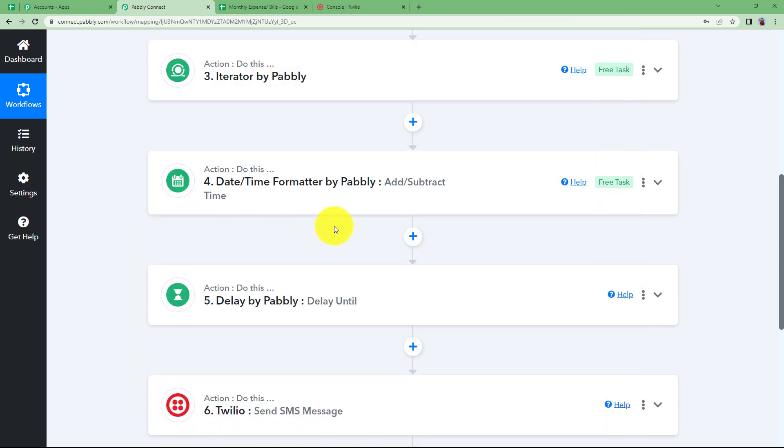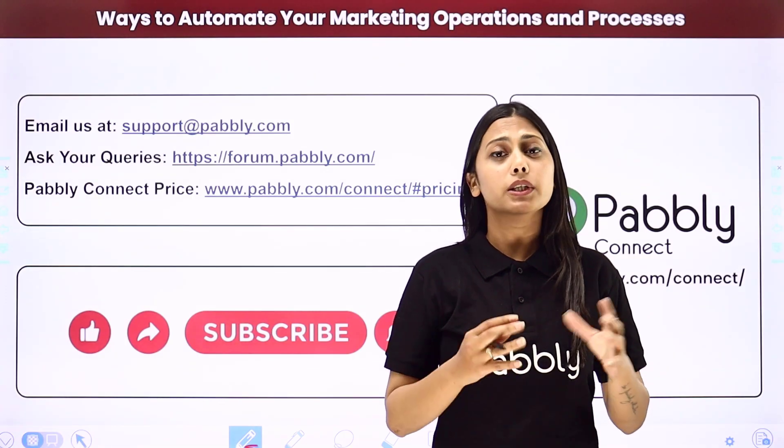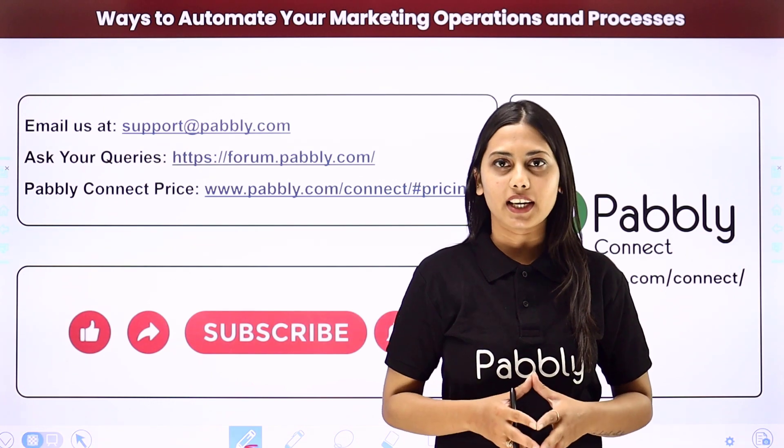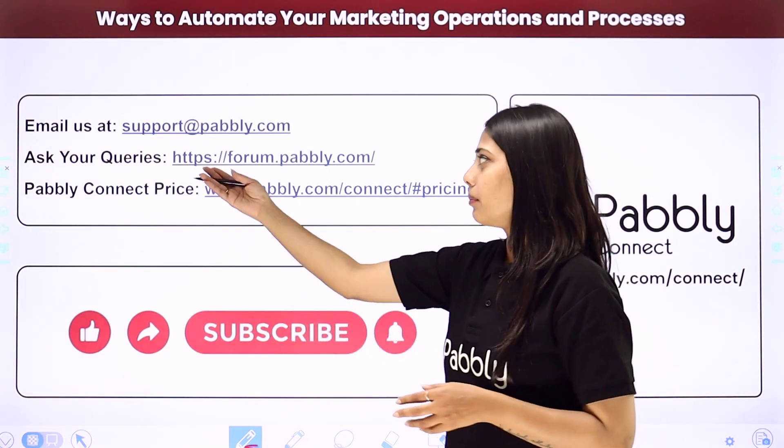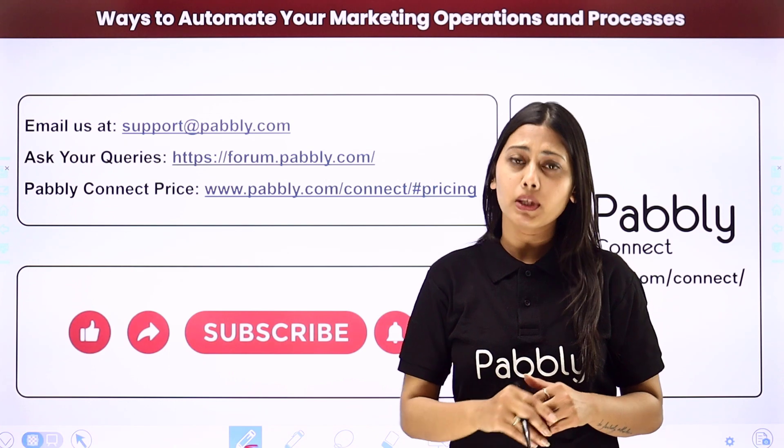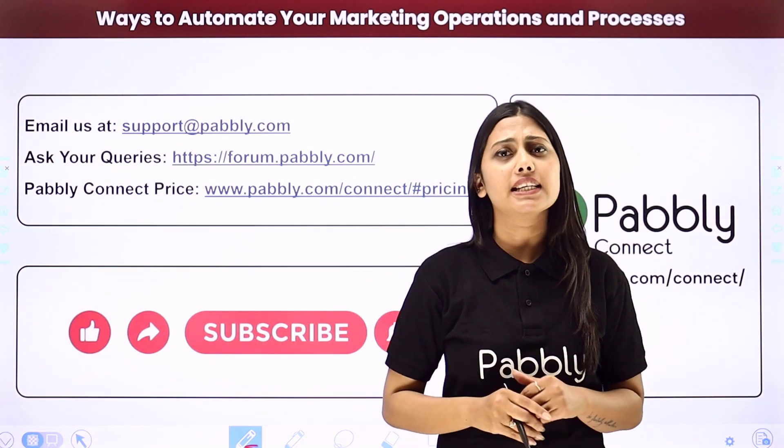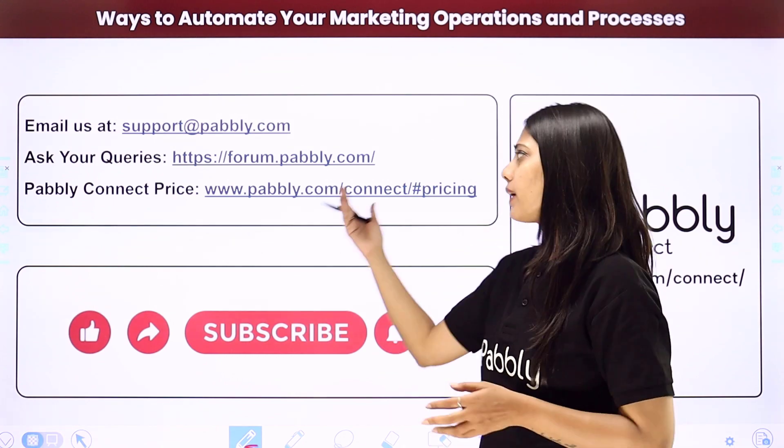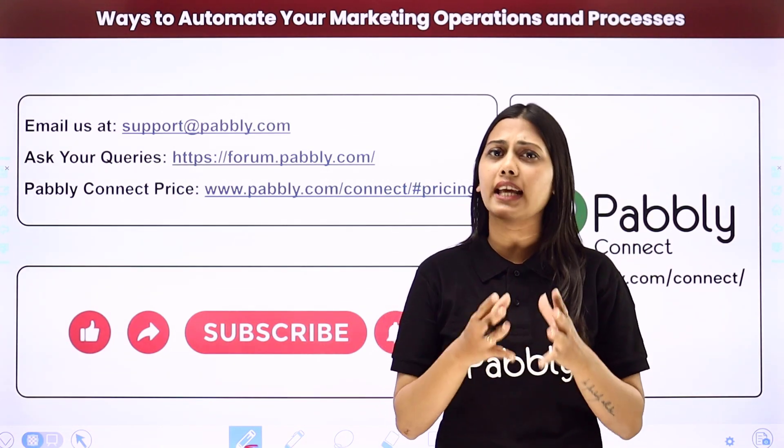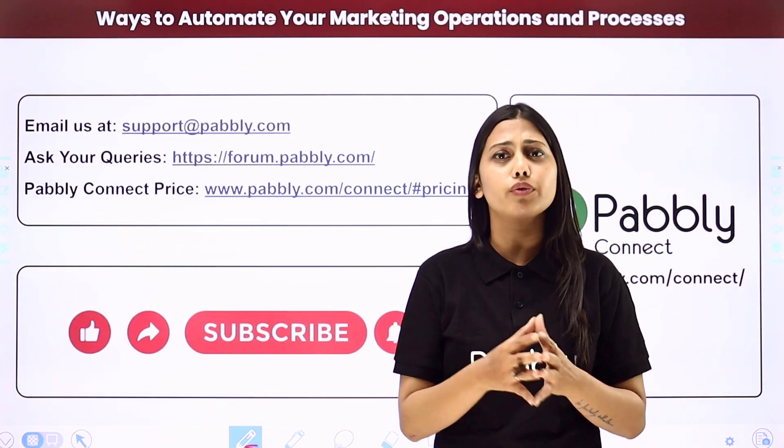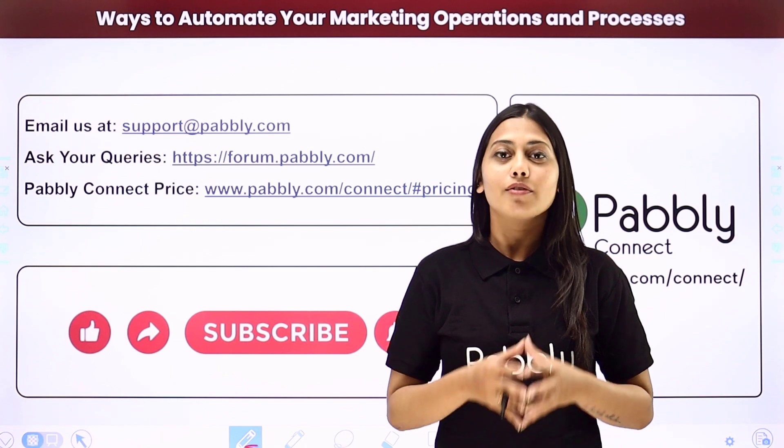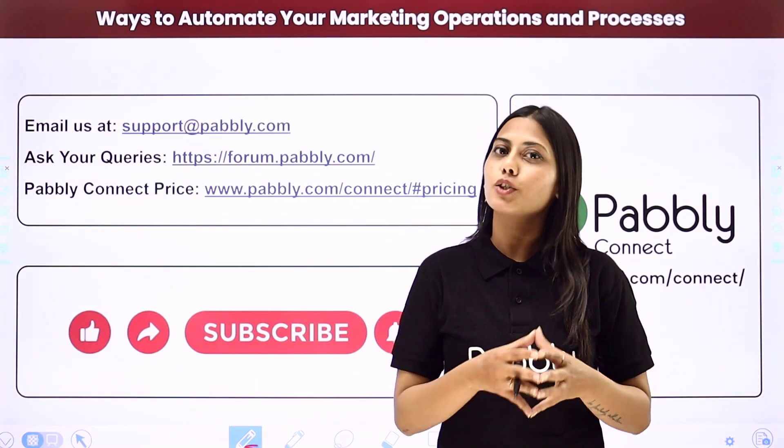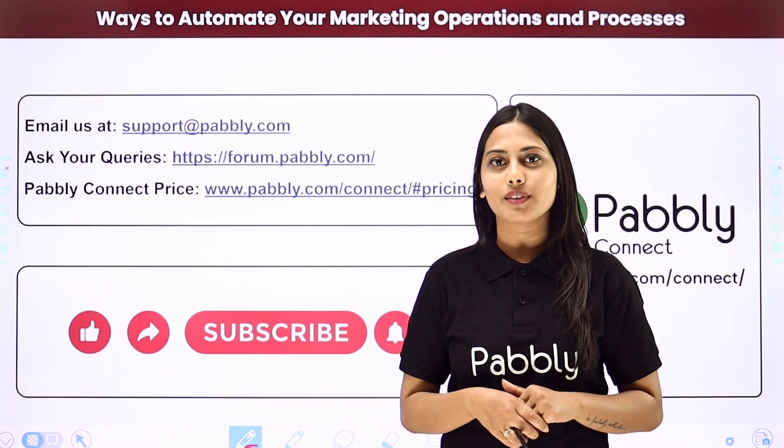I hope this helped. Not just these applications but you can integrate many other applications using Pabbly Connect. If you have any issue regarding Pabbly you can email us at support at pabbly dot com. You can ask your queries at forum dot pabbly dot com and if you have any doubts regarding our pricing then you can connect us through this given website. If you found this video helpful in any way then make sure to share this with your friends and colleagues to make their life easier by creating automations. We will meet in the next video. Till then do not forget to like our video and subscribe to our channel. Thank you.